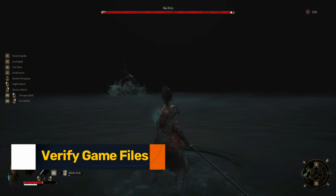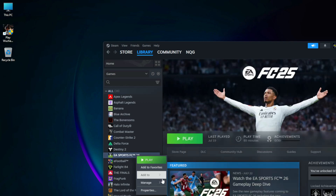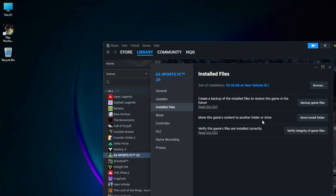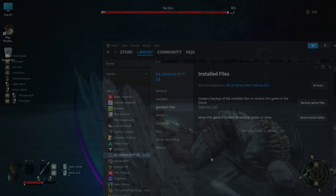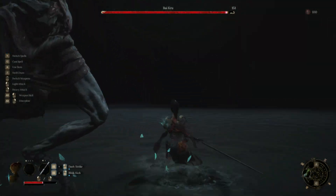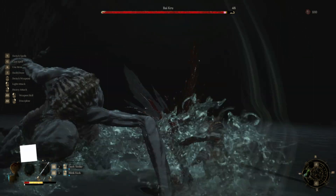Fix 8: Verify Game Files. Open Steam, right-click on Wuchang > Properties > Installed Files, and click 'Verify Integrity of Game Files.' This repairs any missing or broken files that could be freezing the game at launch.